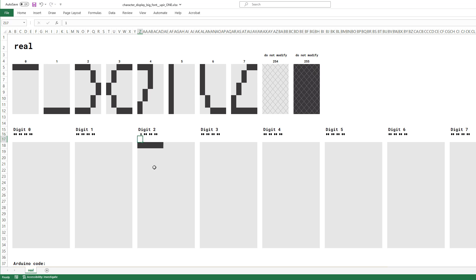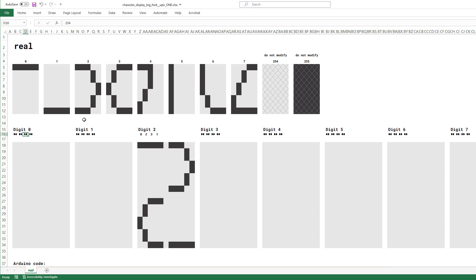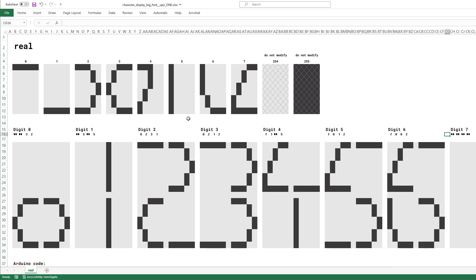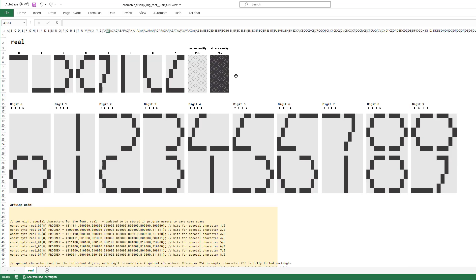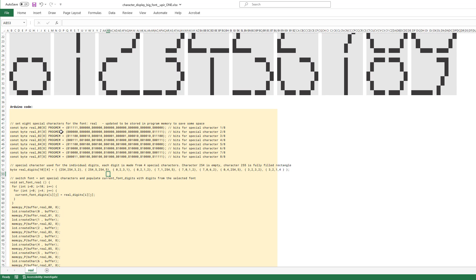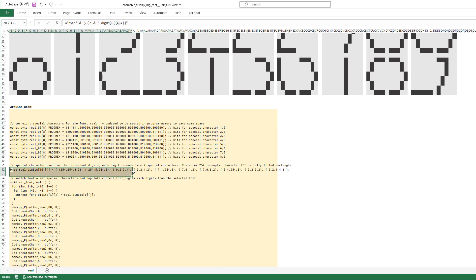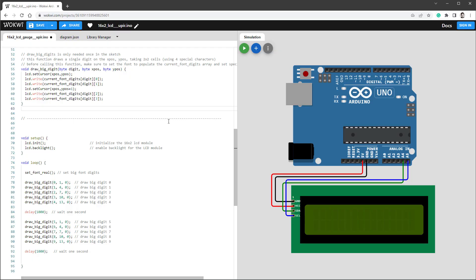So I will use a 0, 2, 3, 1 for digit number 2 and continue like this with the other digits. When you see a hash symbol, it's because the number 254 cannot fit into the cell because it's very small. And once this piece is done, I'm generating the Arduino code down here, both for the special characters as well as for the individual pieces of those big digits.